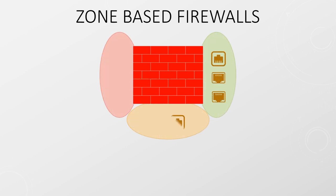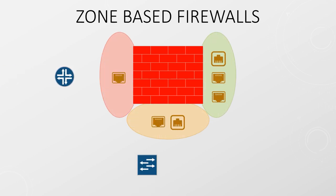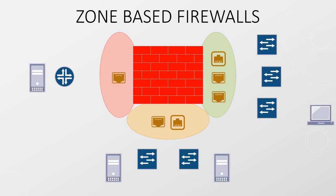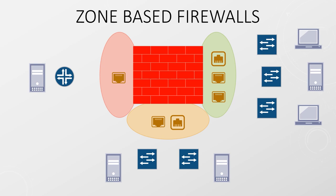Zone-based firewalls take a different approach. They view the network in terms of zones or areas. These areas may be trusted or untrusted and can contain one or more physical or virtual interfaces. Security policies are applied to traffic that passes between different zones.